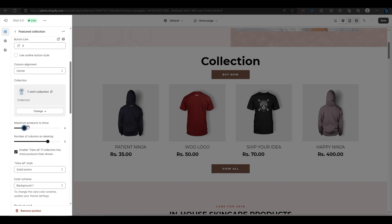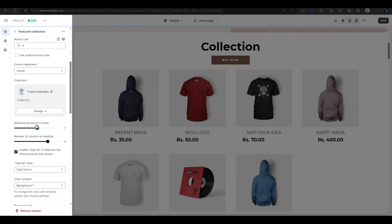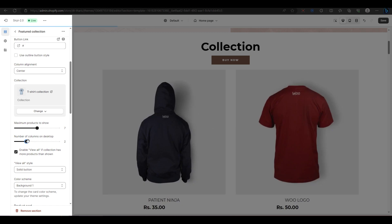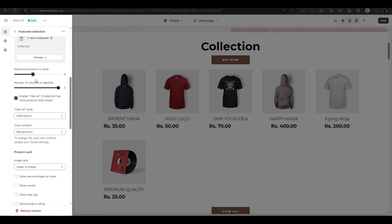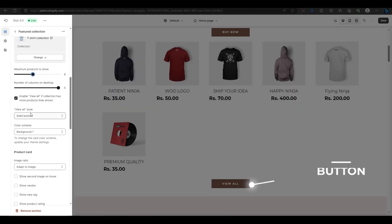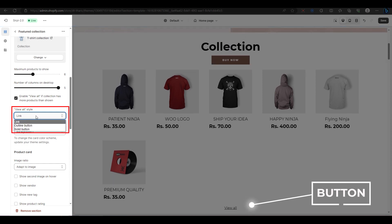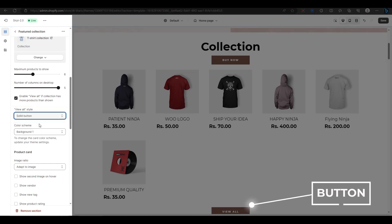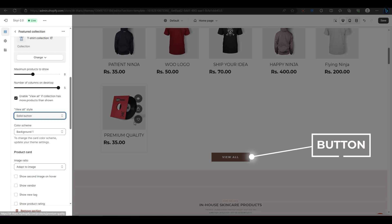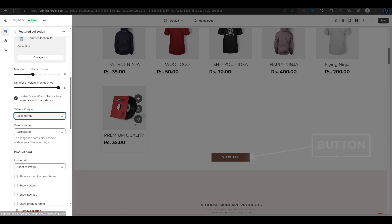Here, you can also change the number of products and columns that you want to display on desktop devices. Next, you have the view button option at the bottom of the product. You can change the style of this button from link, outline, or solid. However, you cannot change the text and link for this button as you did for the main button.